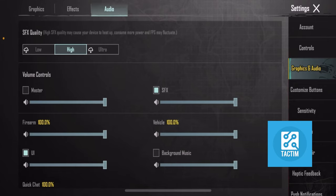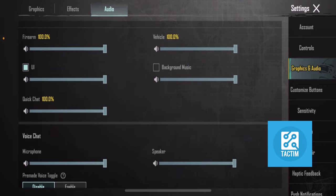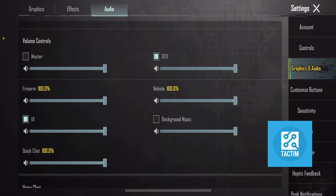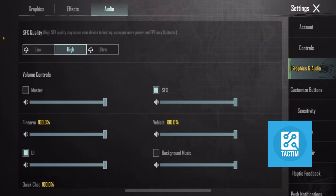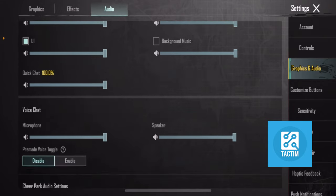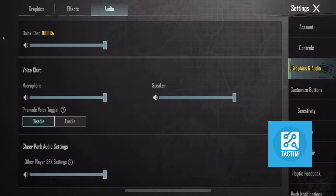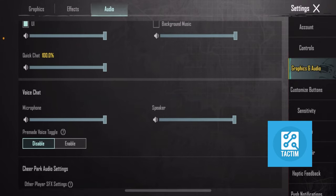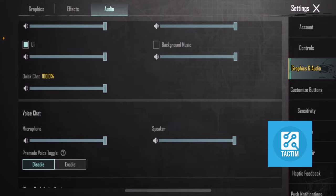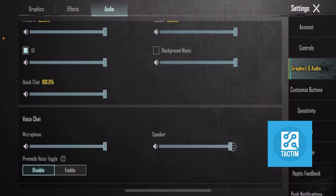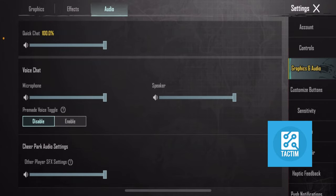From here, at the top you can see Audio — click on Audio. In the audio settings, make sure that you have all of these options turned on. Then scroll down and you can see Voice Chat. Set the microphone to the max level, and the speaker to the max level as well.